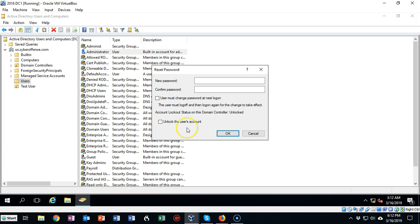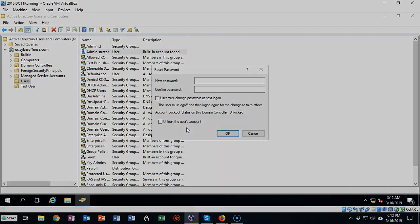So that's how you can change the administrator password on a domain controller for Server 2012, Server 2016, or Server 2019.